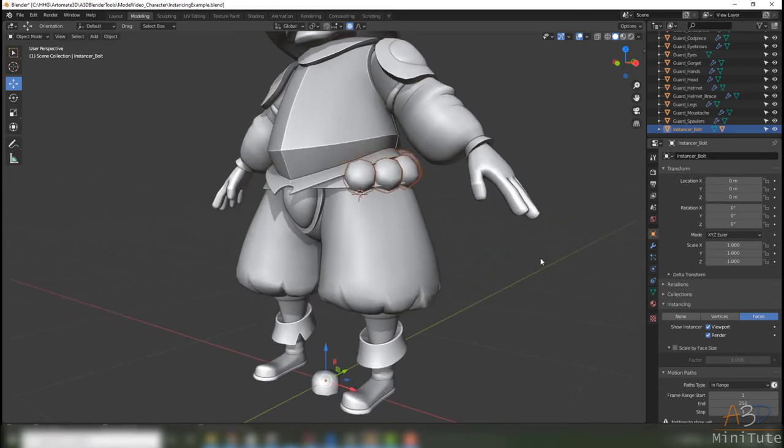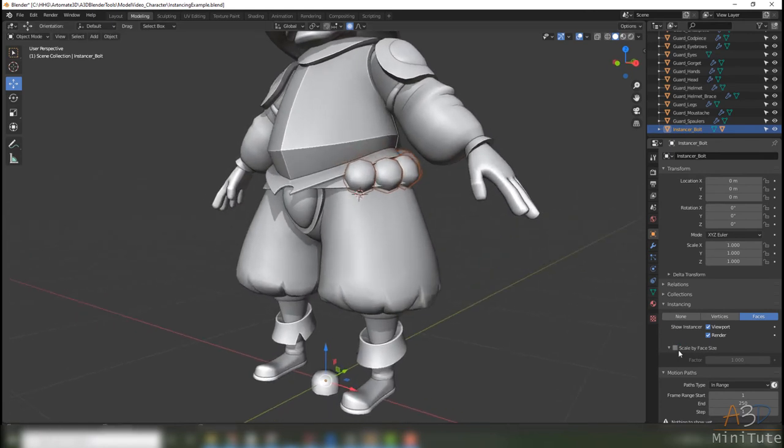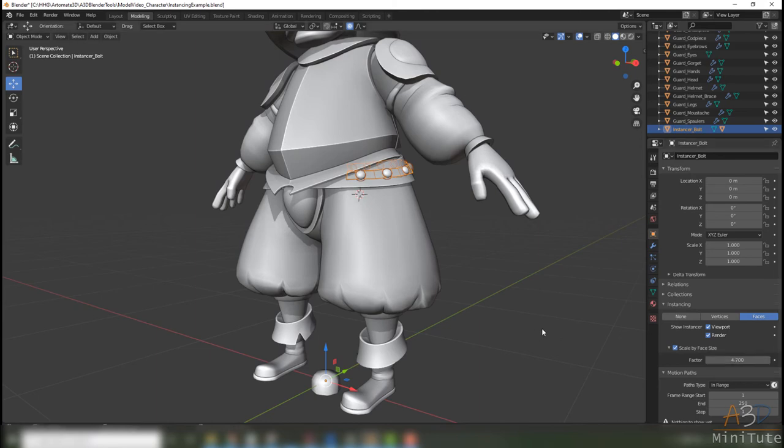Scale by face size and just adjust that to what looks right.